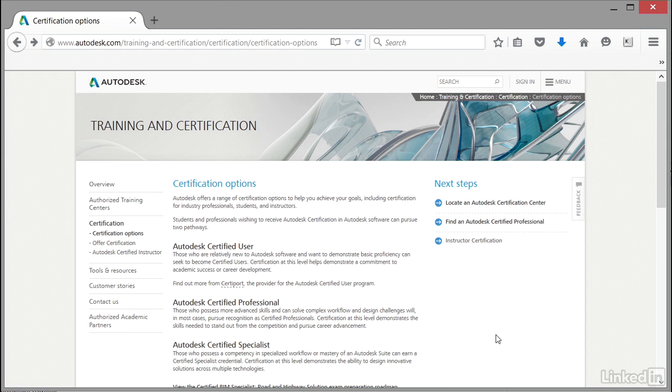There are various certification options available to you. The one we're going to be working towards in this course is your AutoCAD Certified Professional exam. You can see that Autodesk provides certified professional qualifications on a number of products, and we're looking at doing it for AutoCAD.